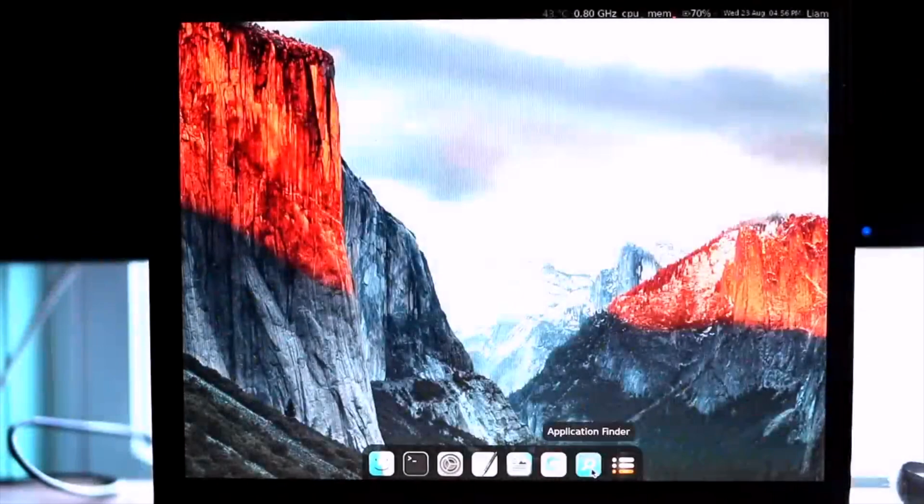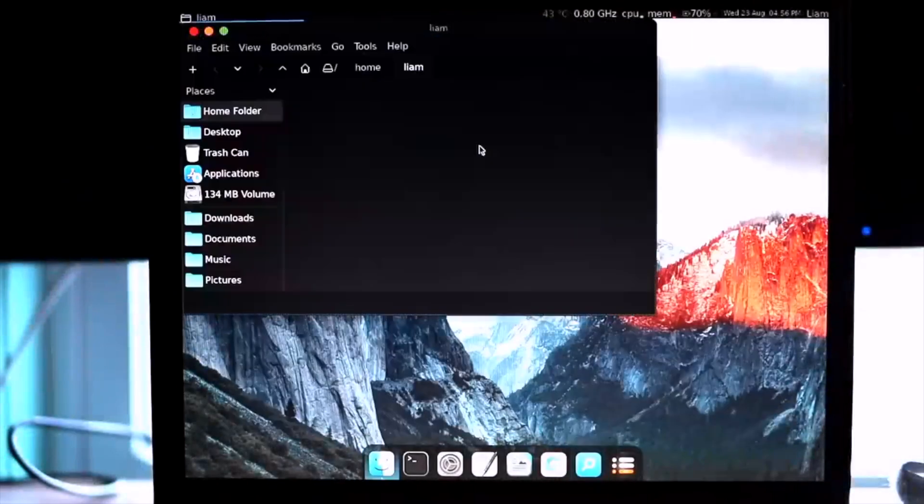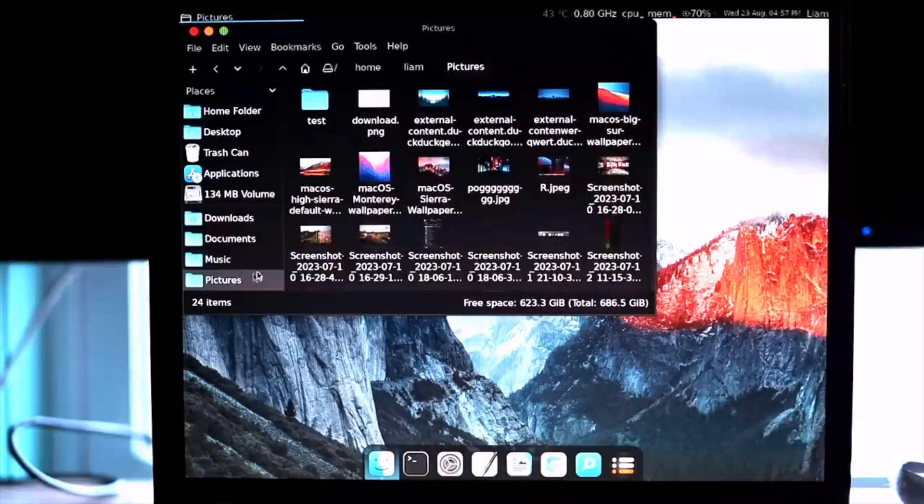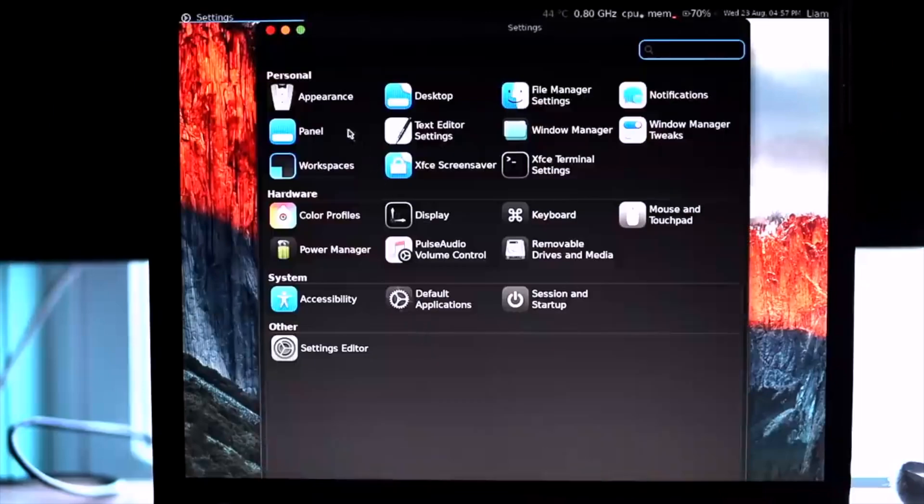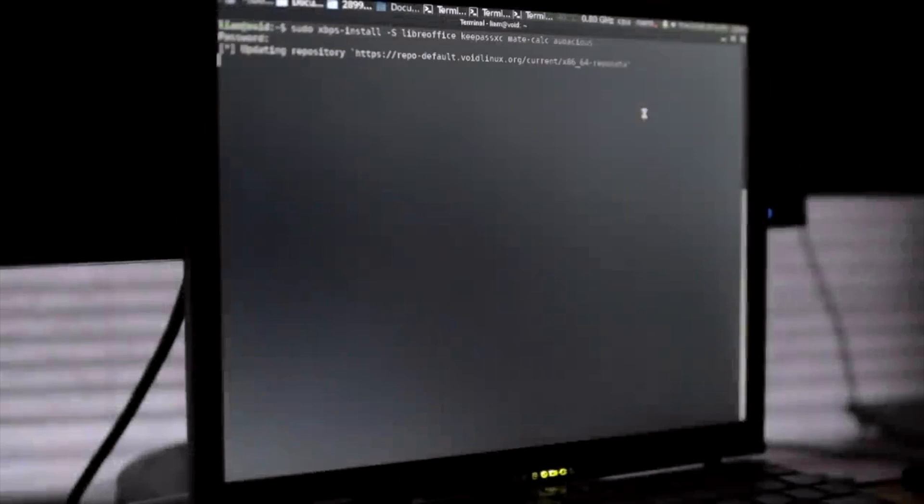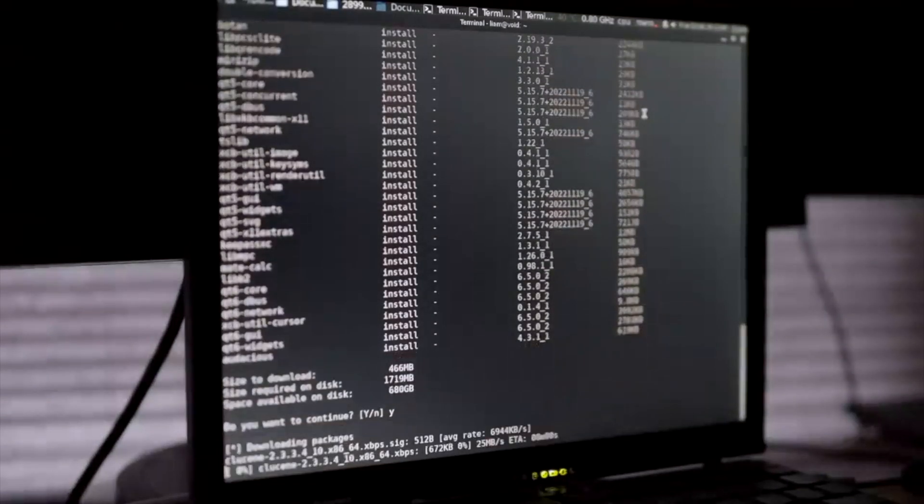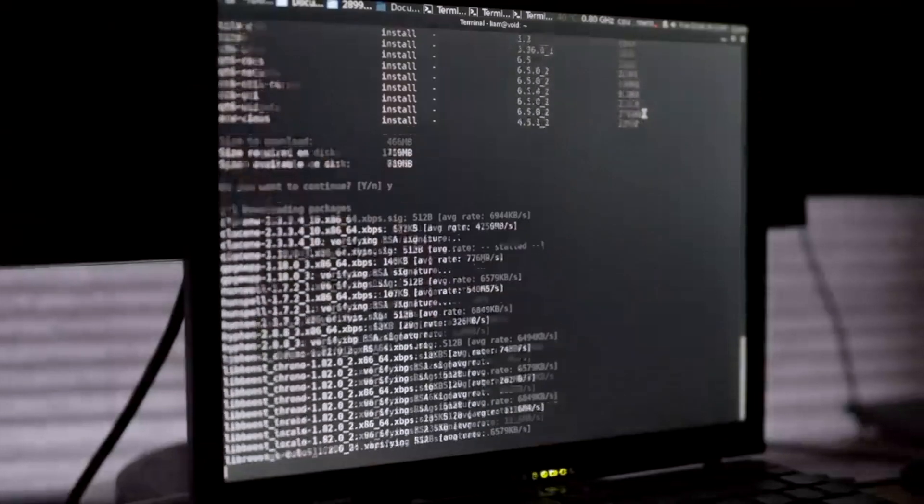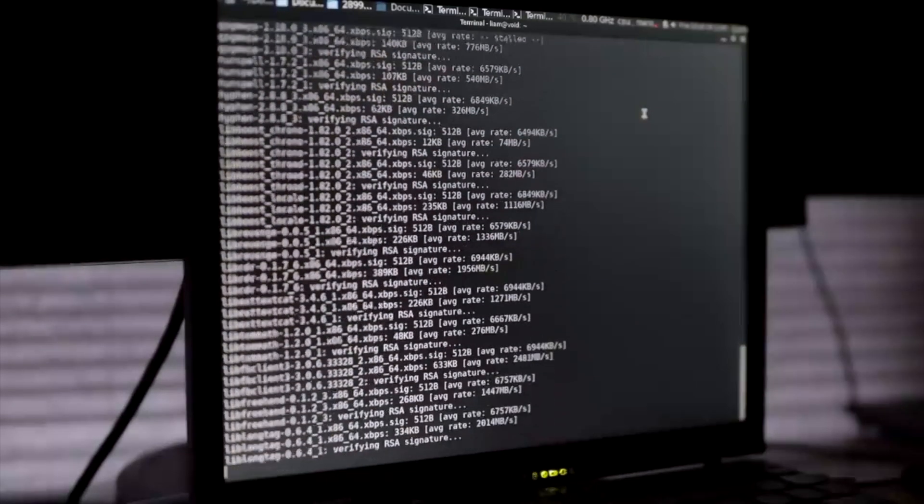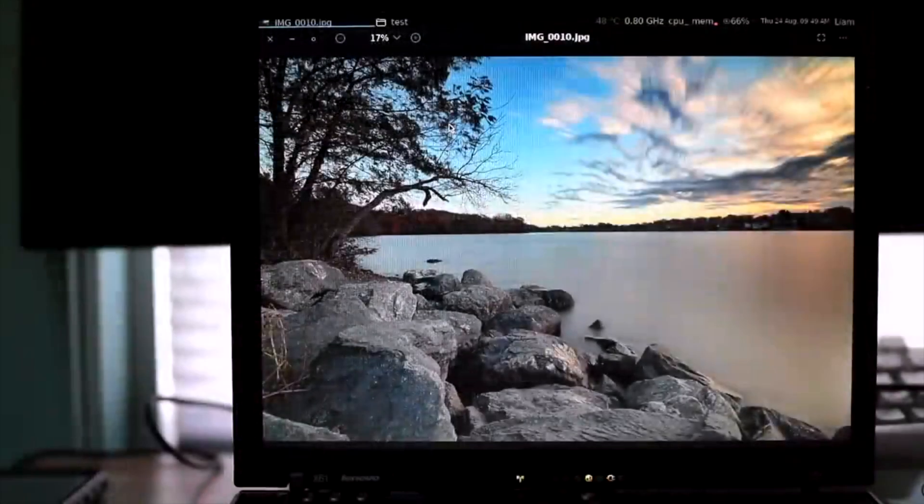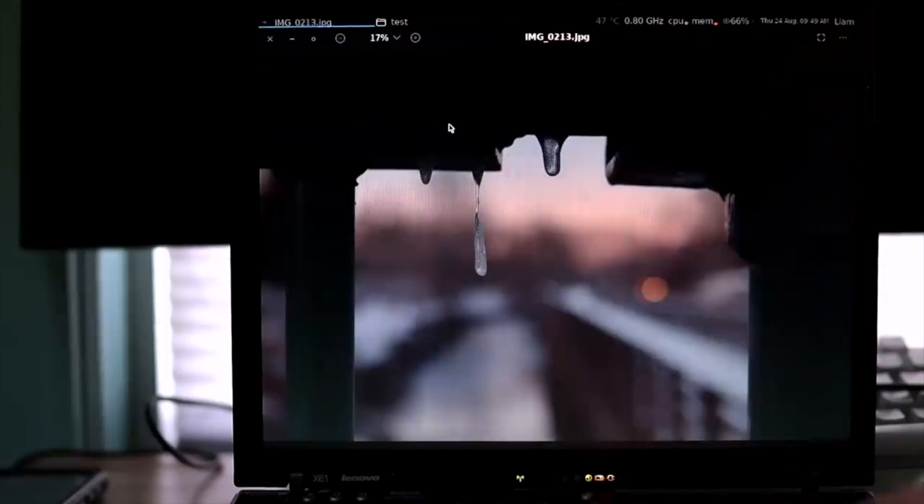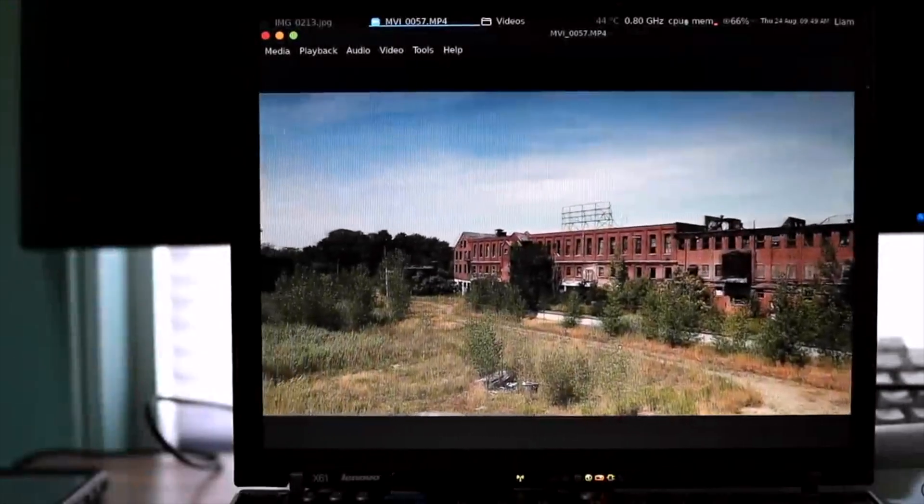Starting off with general usage, I'm happy to report that things felt snappy and responsive. Opening basic programs, using the file manager, navigating menu systems, searching for apps, and other things of that nature worked just fine. Performing system updates and installing programs was also really convenient thanks to the blazing fast XBPS package manager and the relatively comprehensive software repositories it has access to. Playing music, editing text files, and viewing local media including high resolution photos and 1080p video also worked quite well.